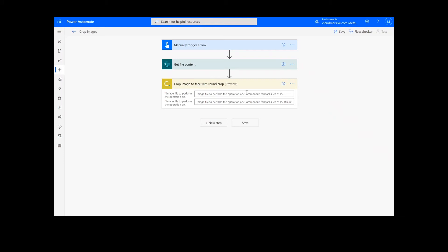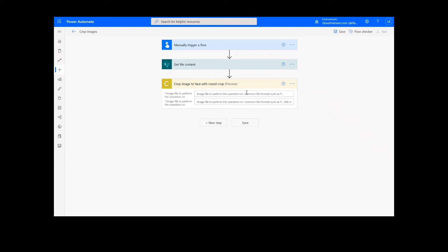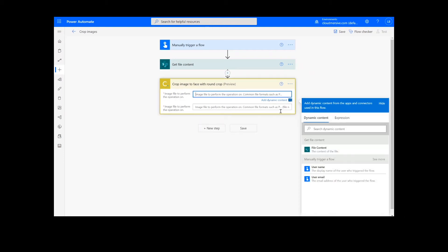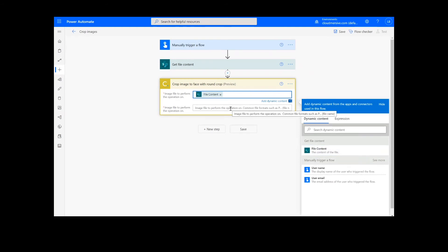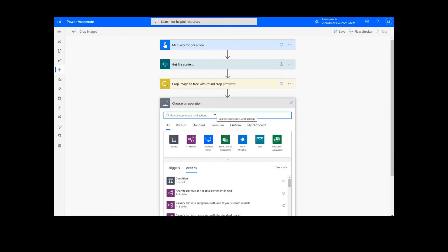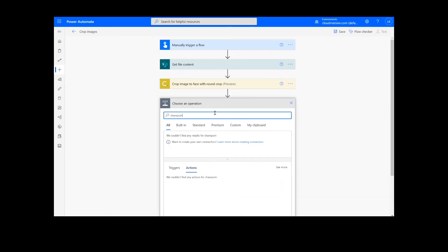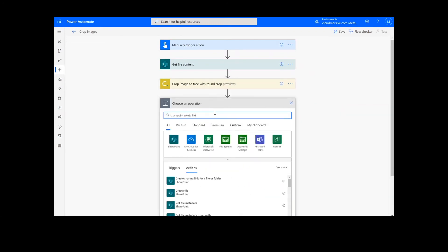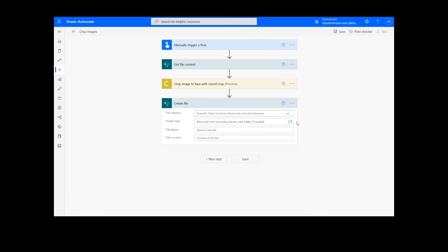Now, we can add our file content from the previous action and the file name. Moving on to our final step, we're going to add a create file action for our output. I will choose the desired location for my file, including the SharePoint address and folder path.